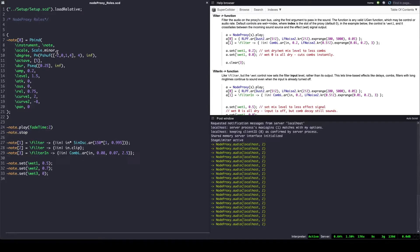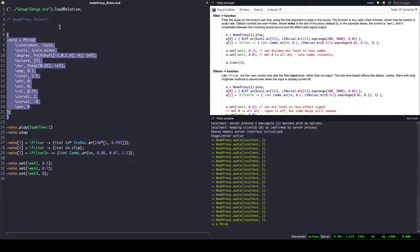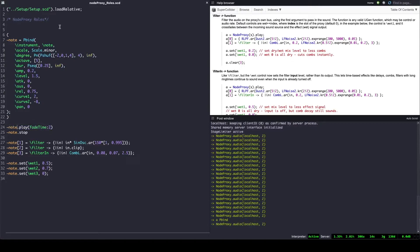Moving on, a quick word about slots. It is important to assign a slot number to the source node proxy, otherwise we risk losing the effects. Let's see what happens if we don't do it. We play our node proxy without a slot assignment, we add the effect, and we go back to our source and change values in our Pbind — we see that we lose the effect.